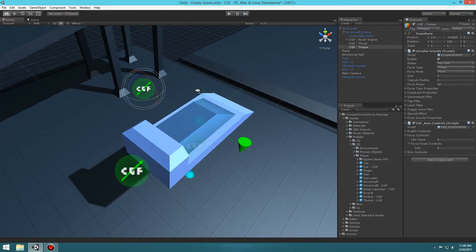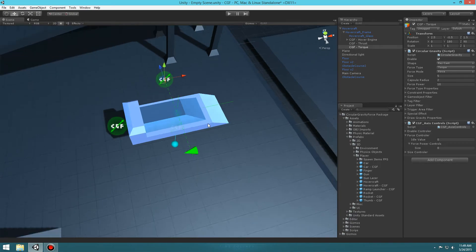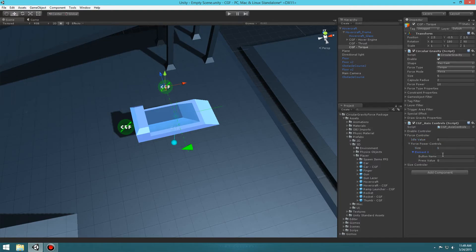When pointing straight downward it would roll the car — we don't want that, we want it spinning on the Y axis. Rotate it 90 degrees and move it to be roughly centered. Now we set up the axis controller similarly to the thrust setup but use Horizontal instead of Vertical. Set the Idle Value to zero, add a controller, type 'Horizontal', and set the force power to 4 — we don't need too much force to make it turn left and right.